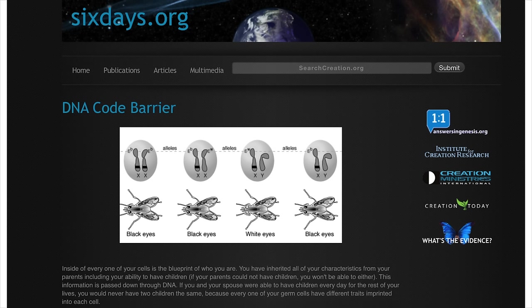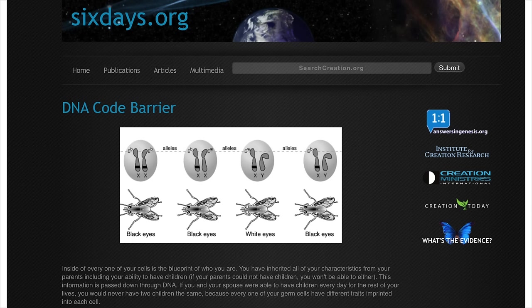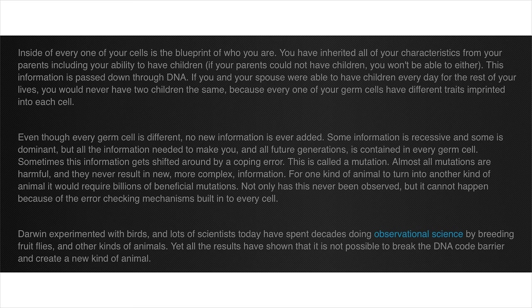You know what, let's take a look at the source you linked to your video. Okay, I already see that this site is untrustworthy because it's a creationist site. Like, just look at this stupid site name, sixdays.org. Okay, okay, okay, let's just give it a chance, shall we? I'll just start reading from the top.